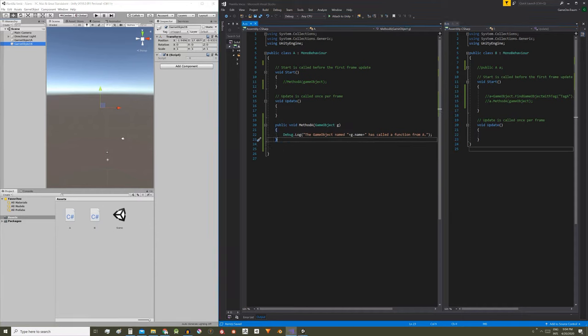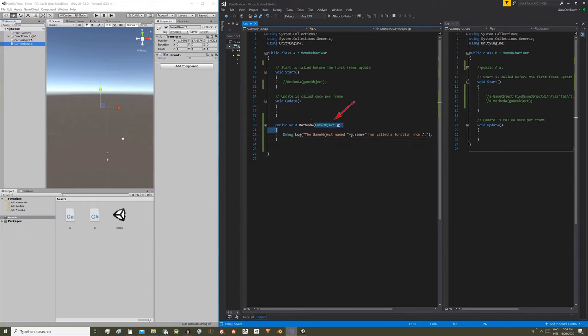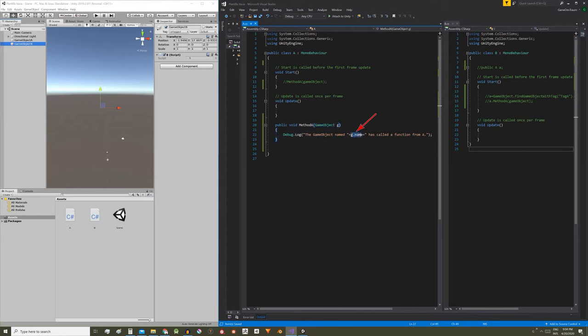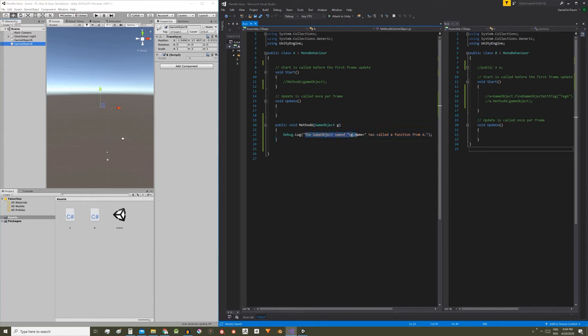We open the scripts in Visual Studio. In the A script we are going to define a method called method A that is going to receive a game object called G as a parameter and it's going to use that game object to print a message in the console. The message will be the game object name G.name has called a function of A.